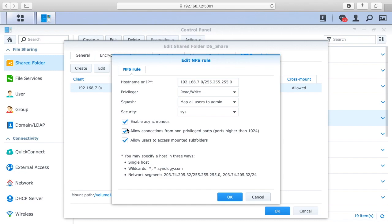Then for this squash, I have map all users to admin. For security I have sys, and then for these three checkboxes I have them all checked. So you hit okay there.